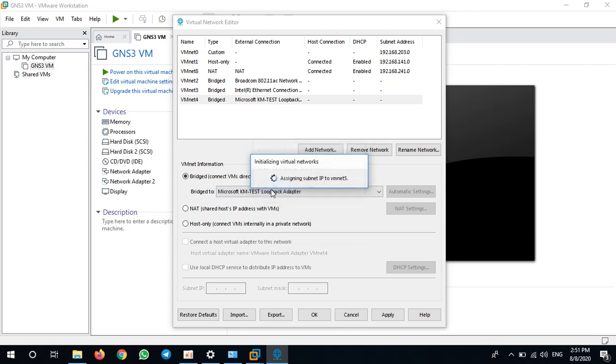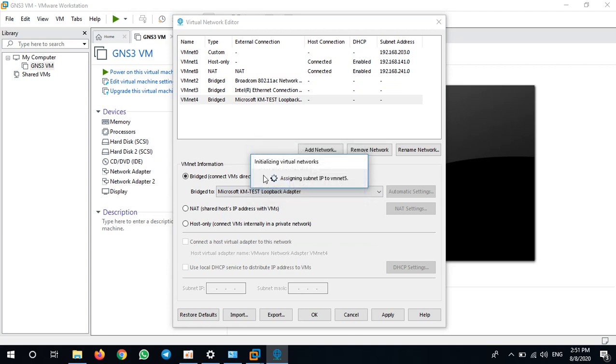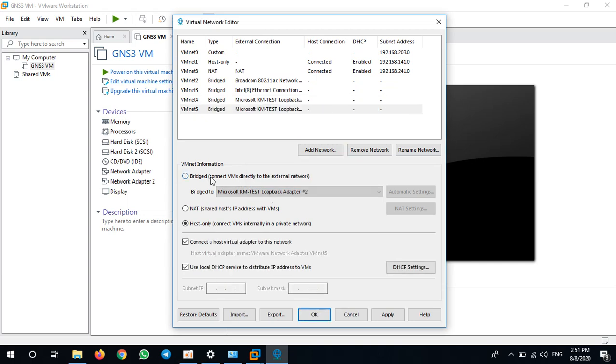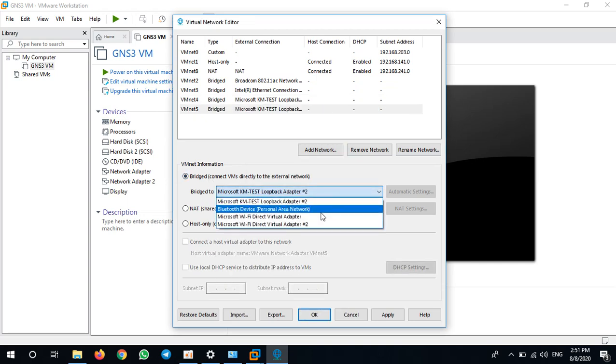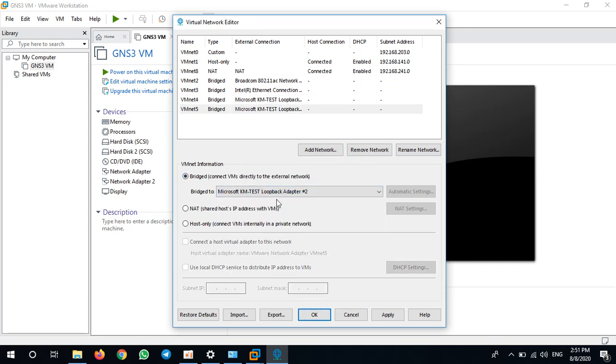VMnet5, I will bridge it to Loopback 2. Yeah, that's it. Then we can apply.